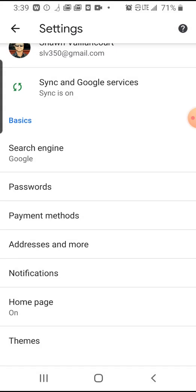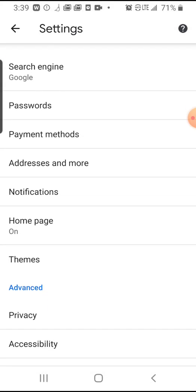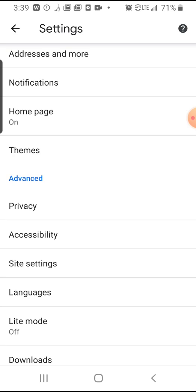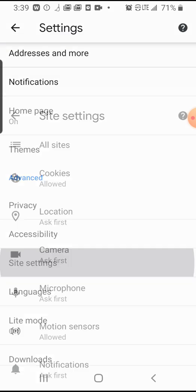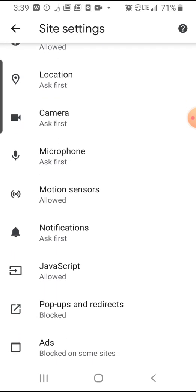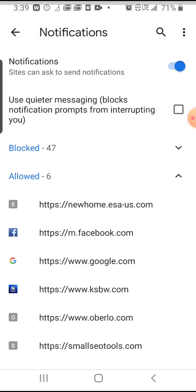And then here's the second way that you'll do it. You can actually scroll down to site settings, and this is what you'll do on the desktop as well. And then you'll click on notifications.